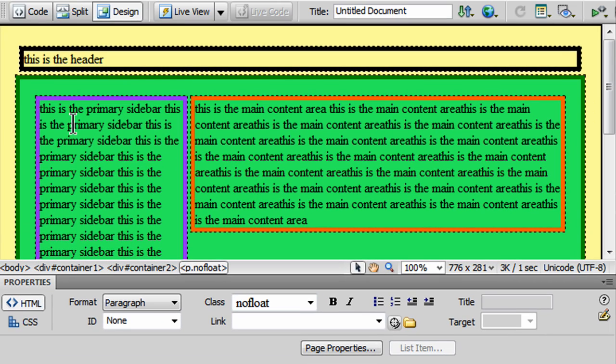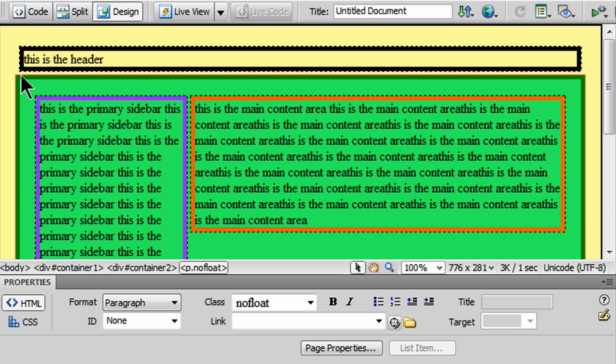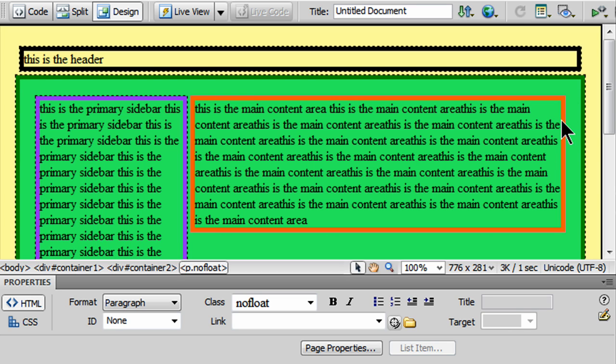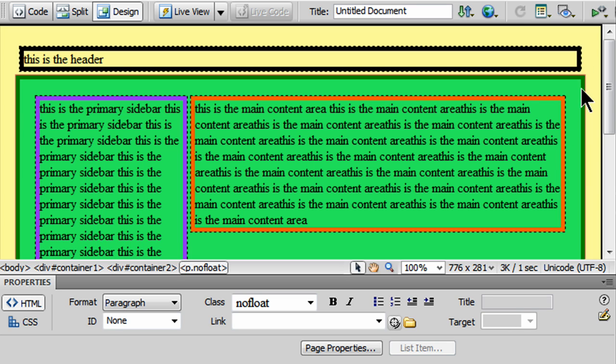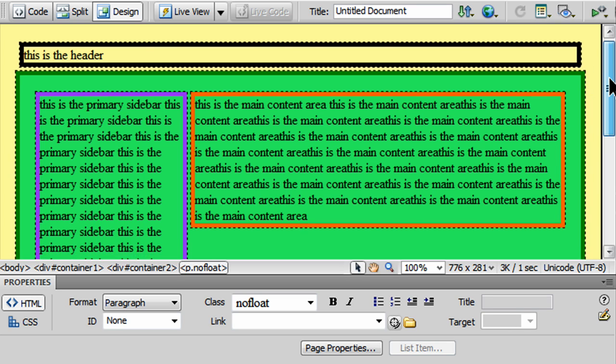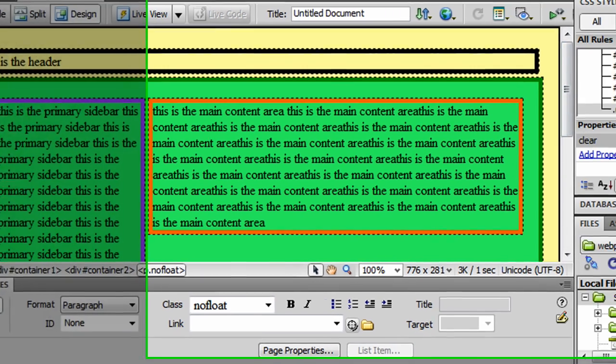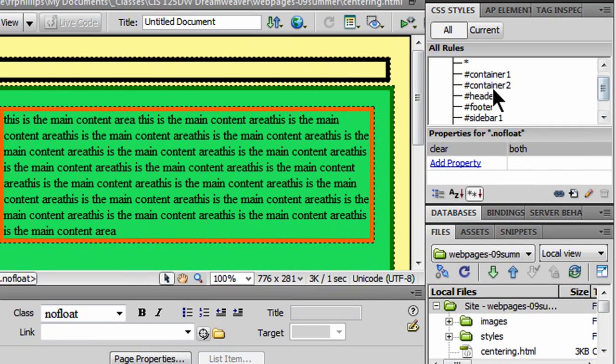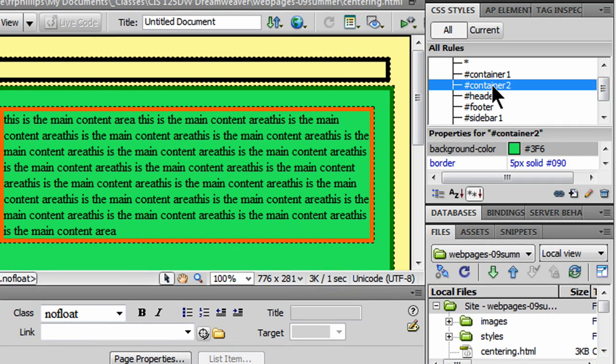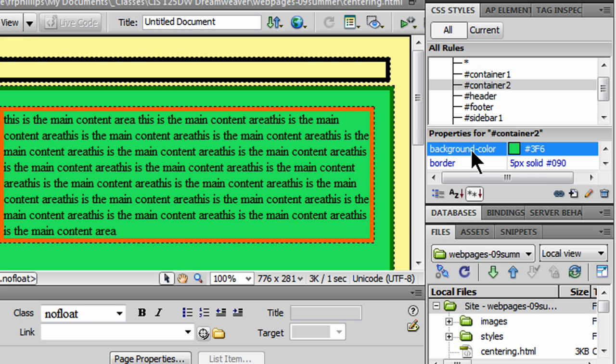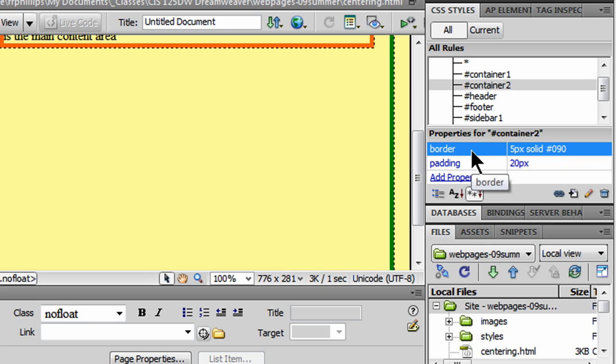I want my sidebar container to be flush left where the left of the header is, and I want the main container to be flush right where the header is as well. So, easy enough to do. I simply go to my container 2, and I start to undo things that I've done before. Background color, I'm going to get rid of it. It's gone.